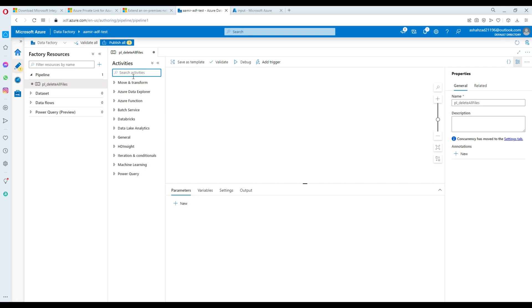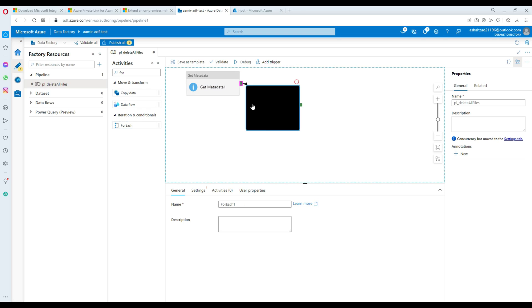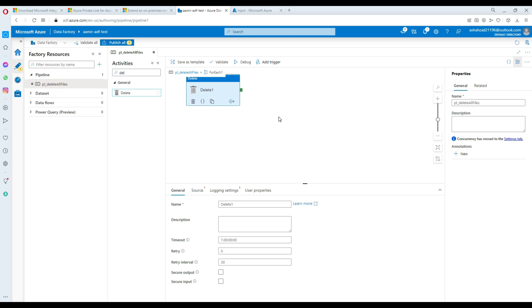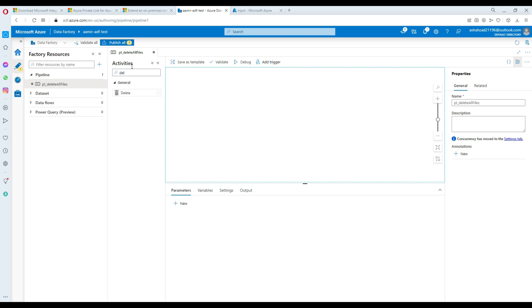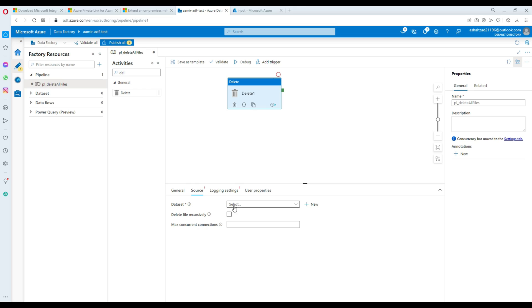I've seen different people use different methods to delete files. Some use Get Metadata to get the list of files, then a ForEach loop, and inside the ForEach loop they use the Delete activity to delete each file. But you don't really need all those steps if you just want to delete all files — or even specific files — from a folder. We'll remove the ForEach and Get Metadata and use only the Delete activity.